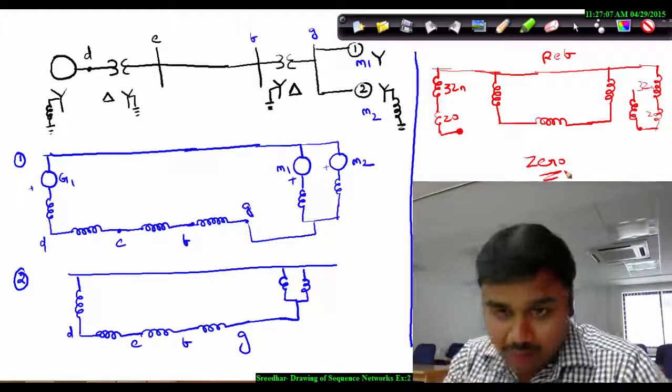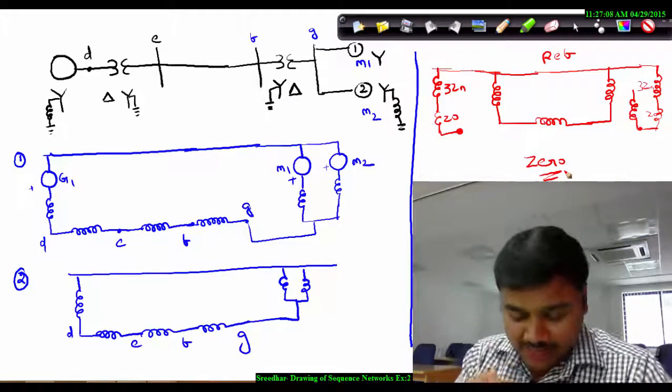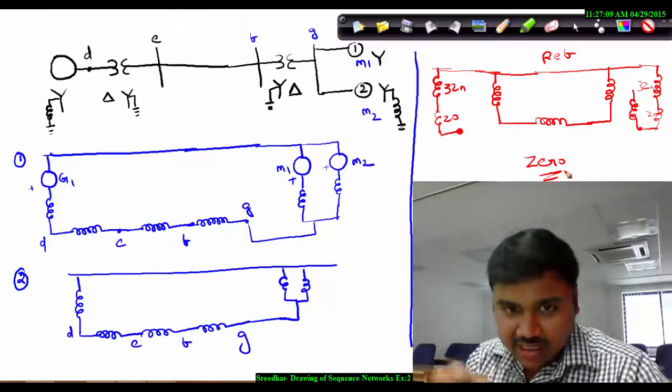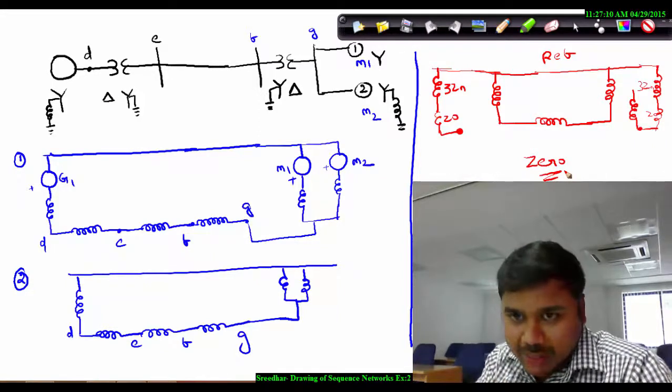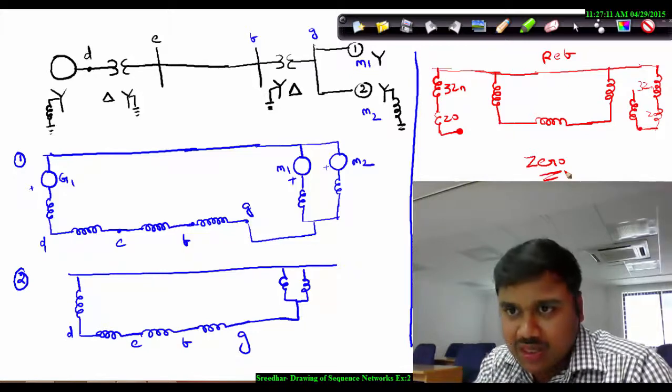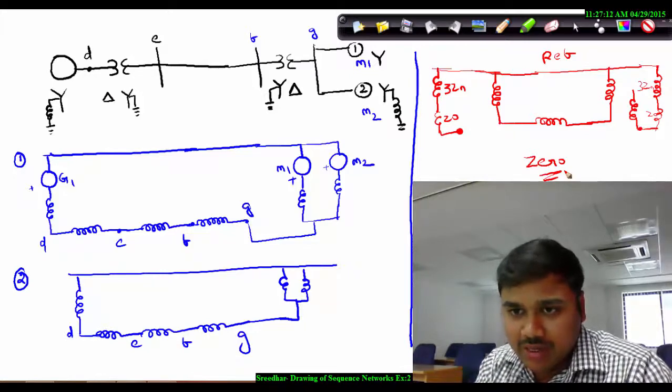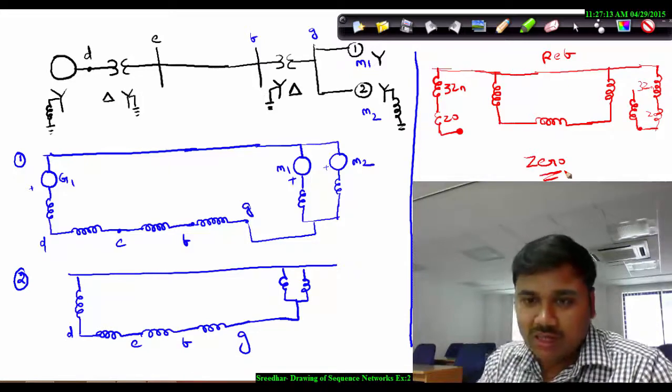Now in example 3, let's go into a bit more depth compared to this example.